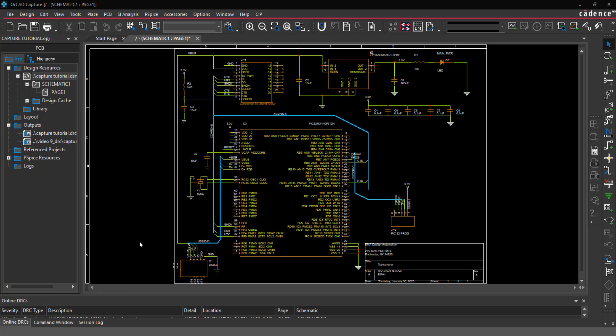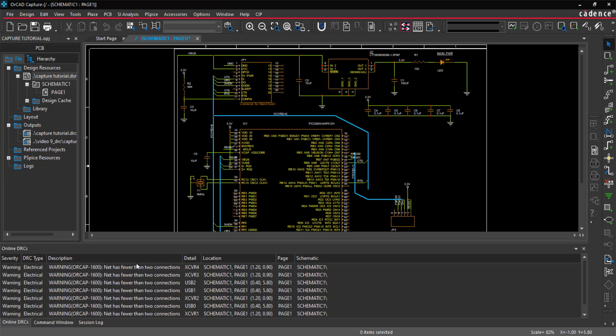New in version 17.4 is the online DRC check. This is a real-time error and warning notification window, allowing you to view and correct errors as you design.